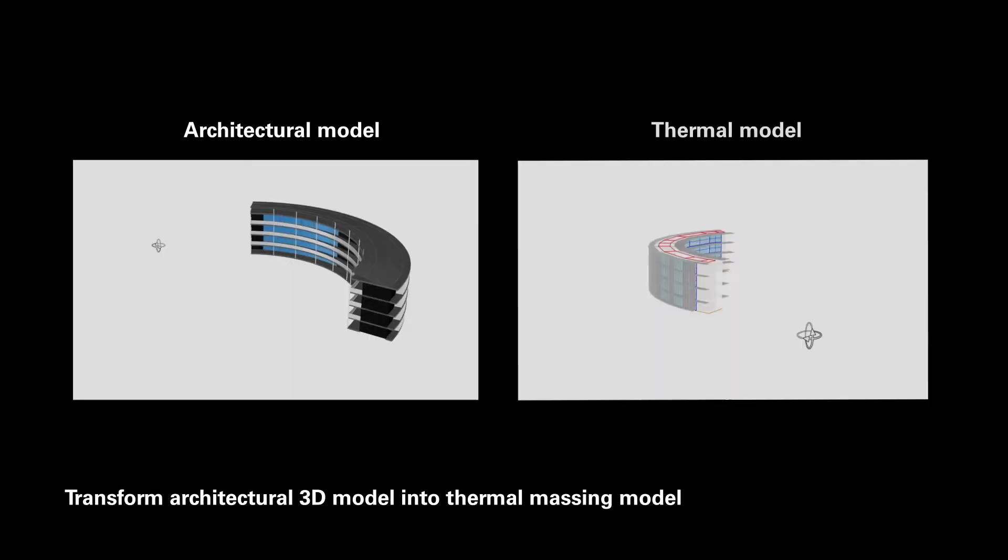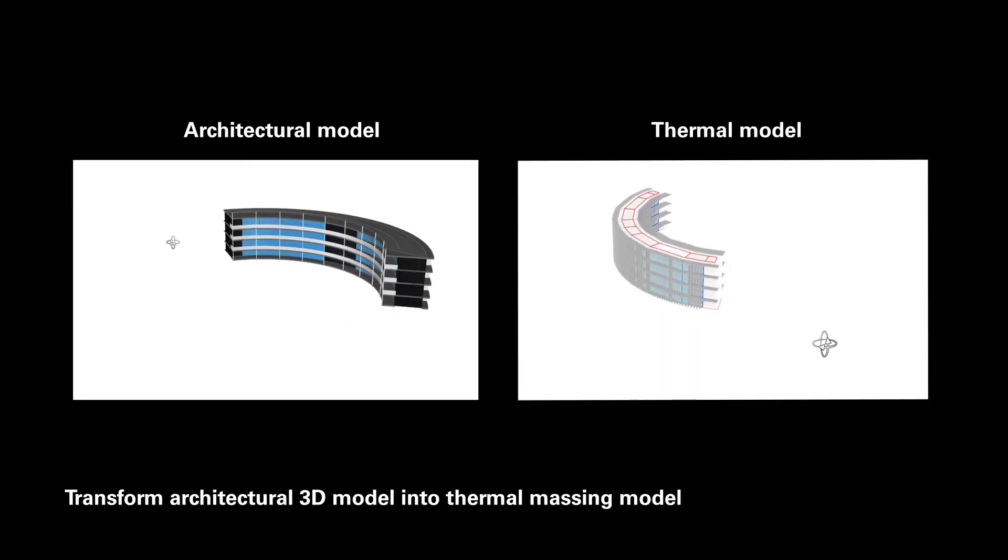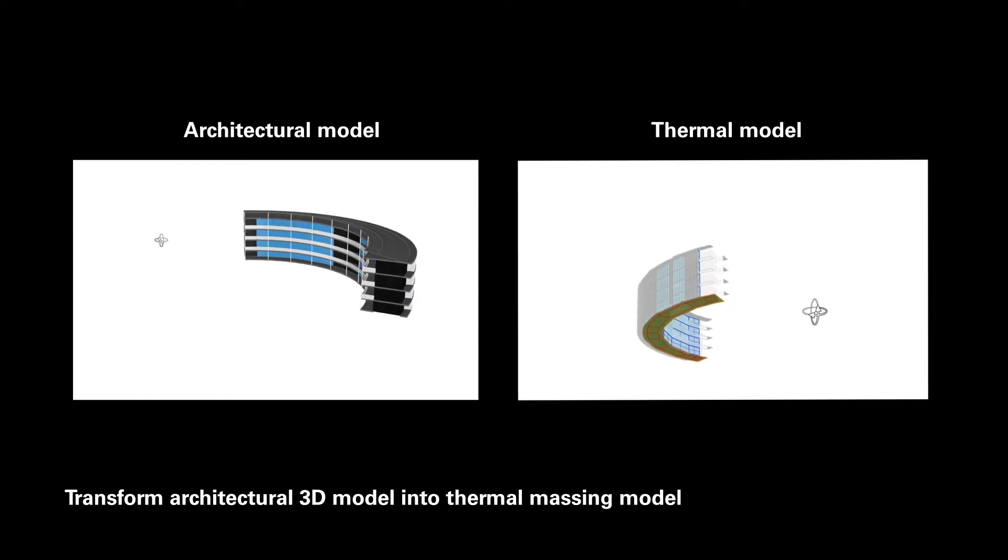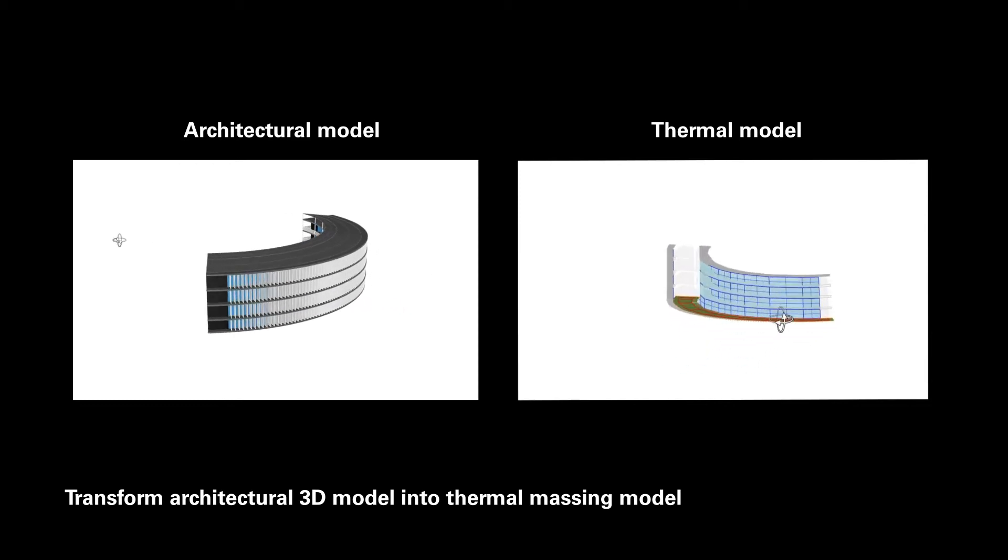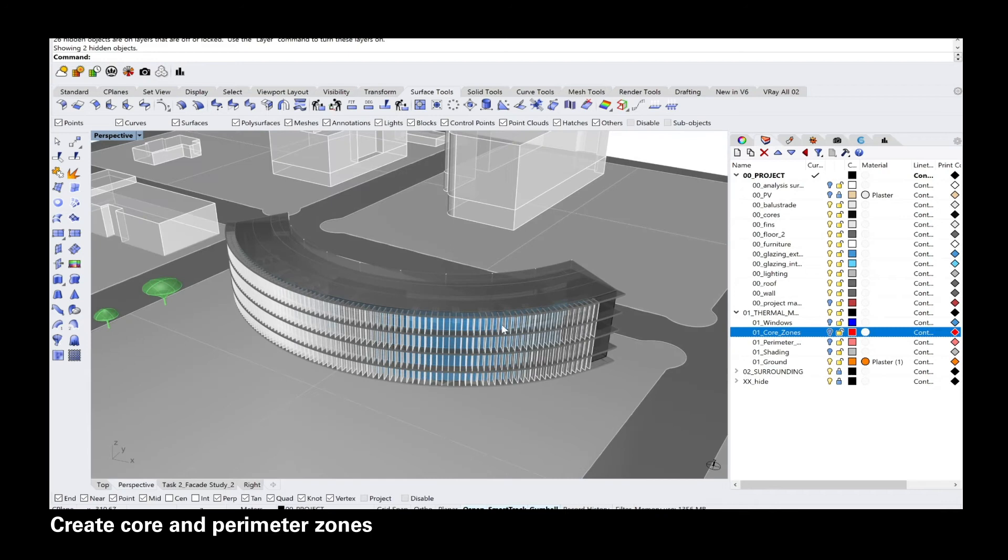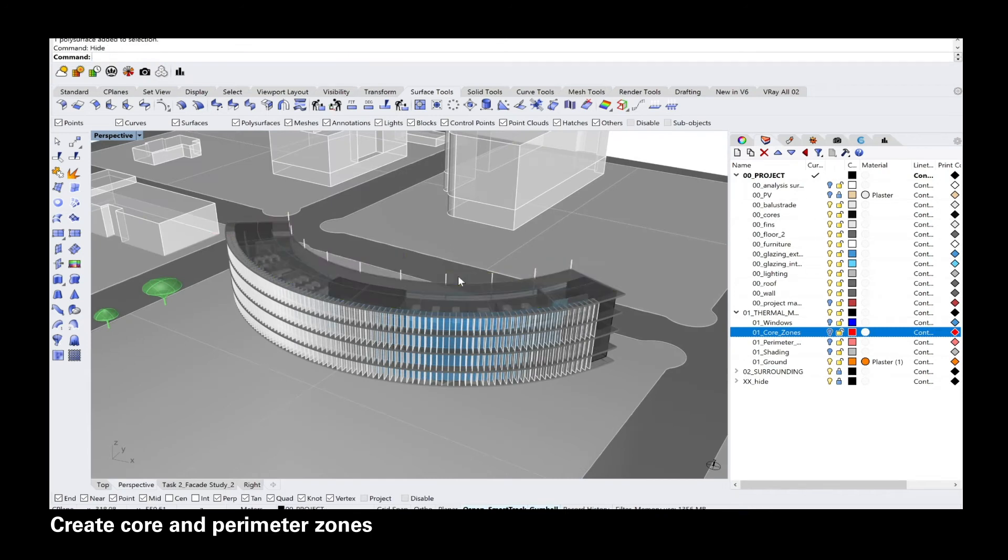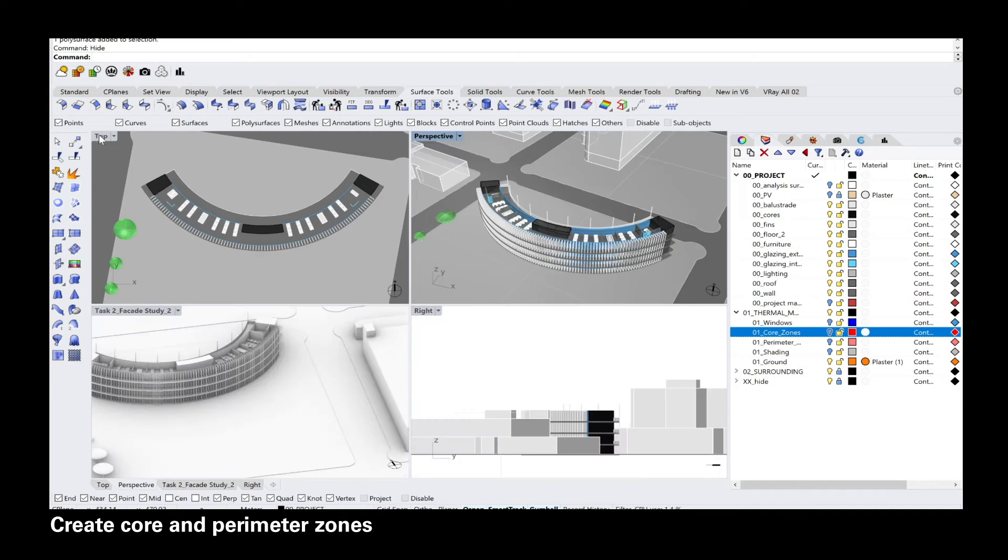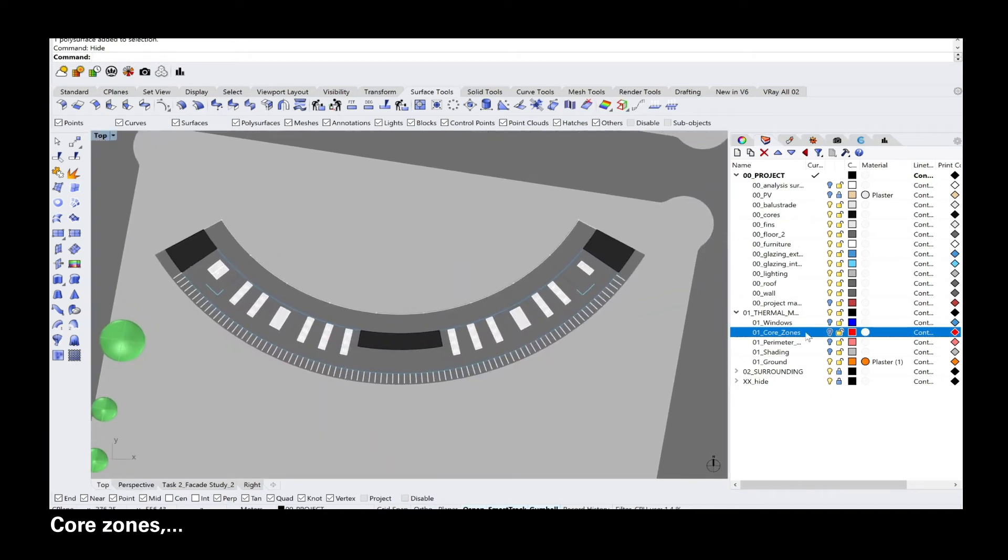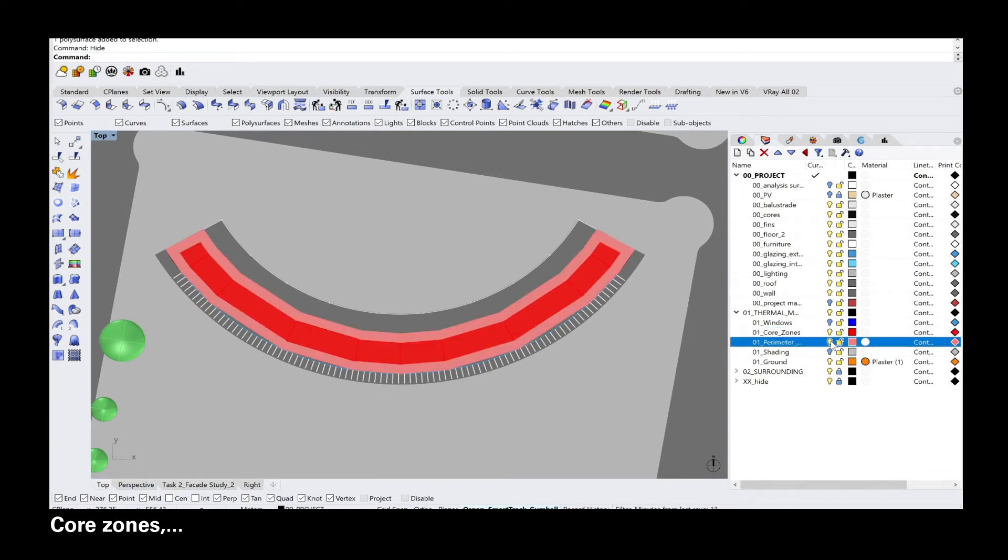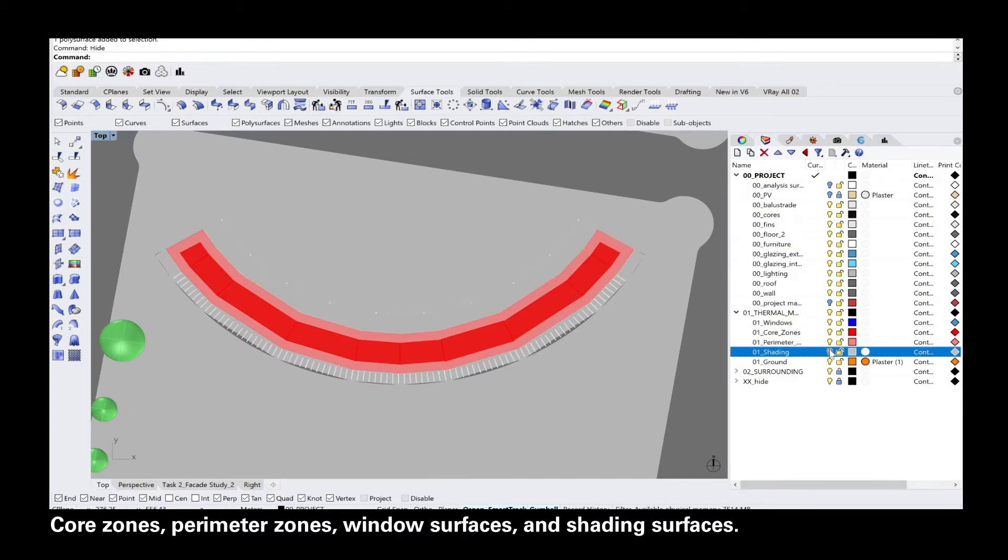The first thing you want to do is reduce your architectural 3D model, which is very detailed, into a thermal model. This you can achieve by looking at your floor plan layout and changing that into core and perimeter zones. First you have the core zones in red, the perimeter zones in pink, the windows in dark blue and all of the other shading elements in grey.